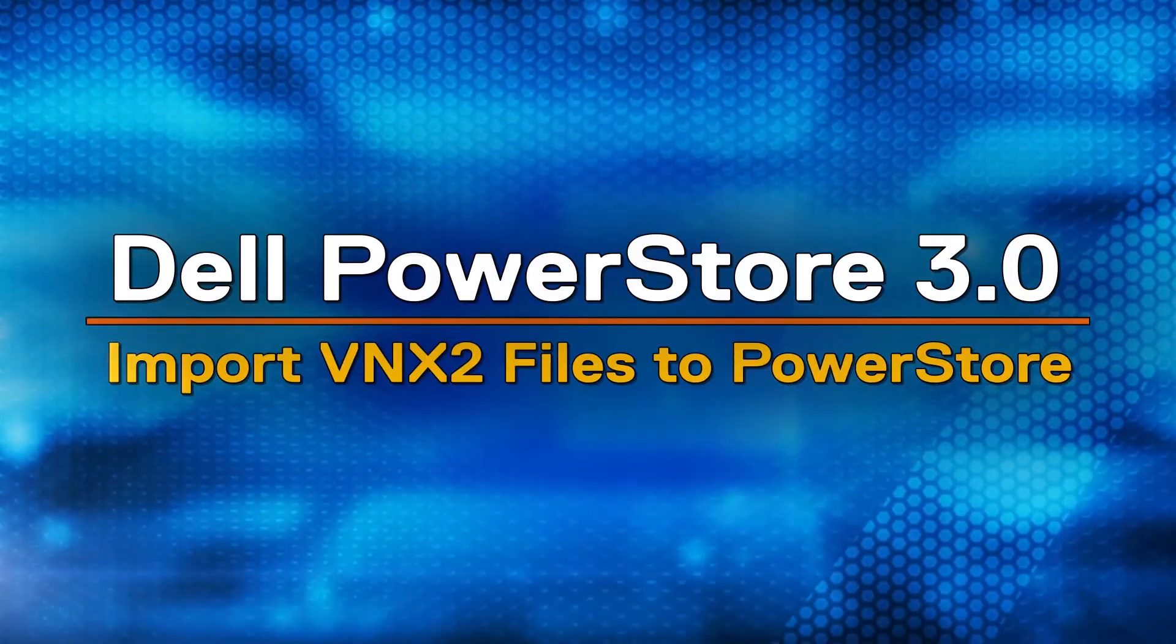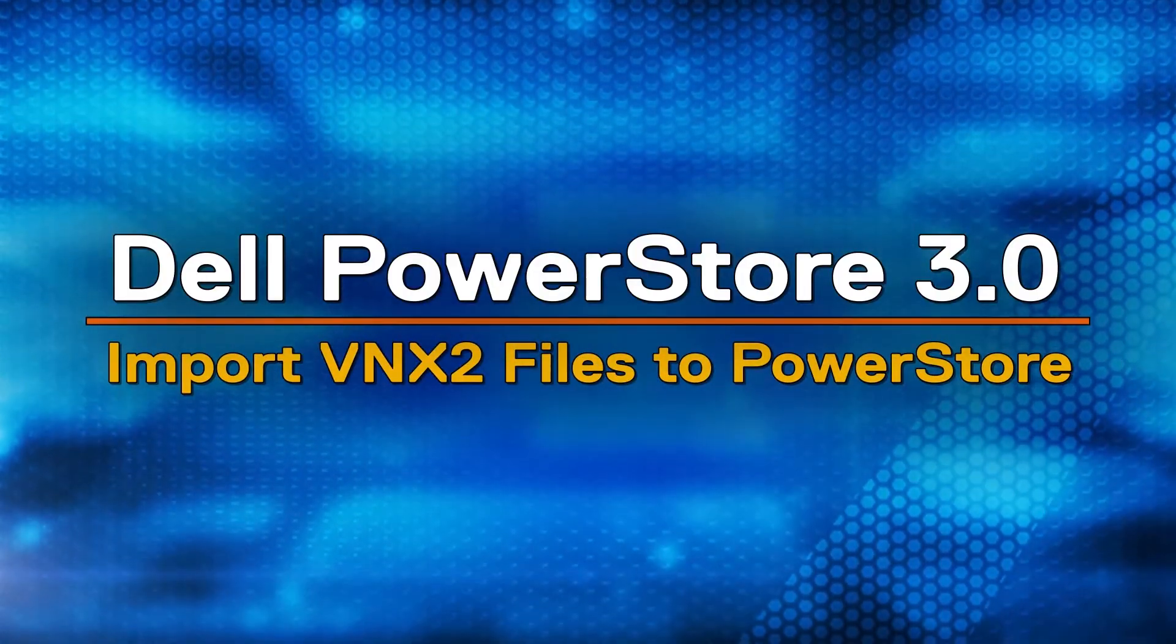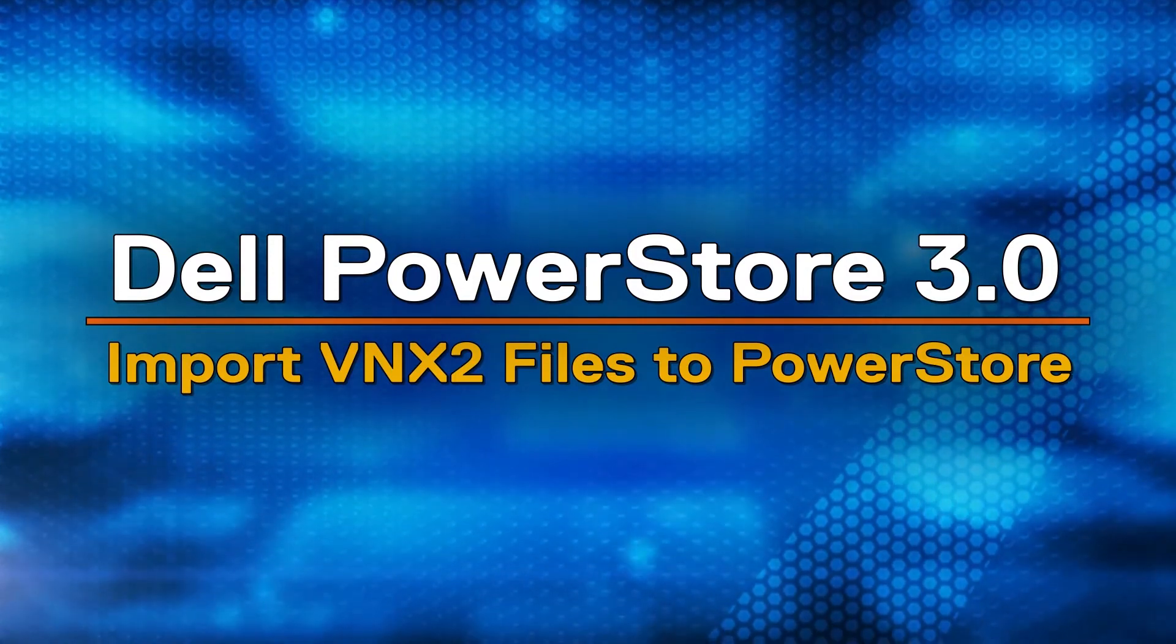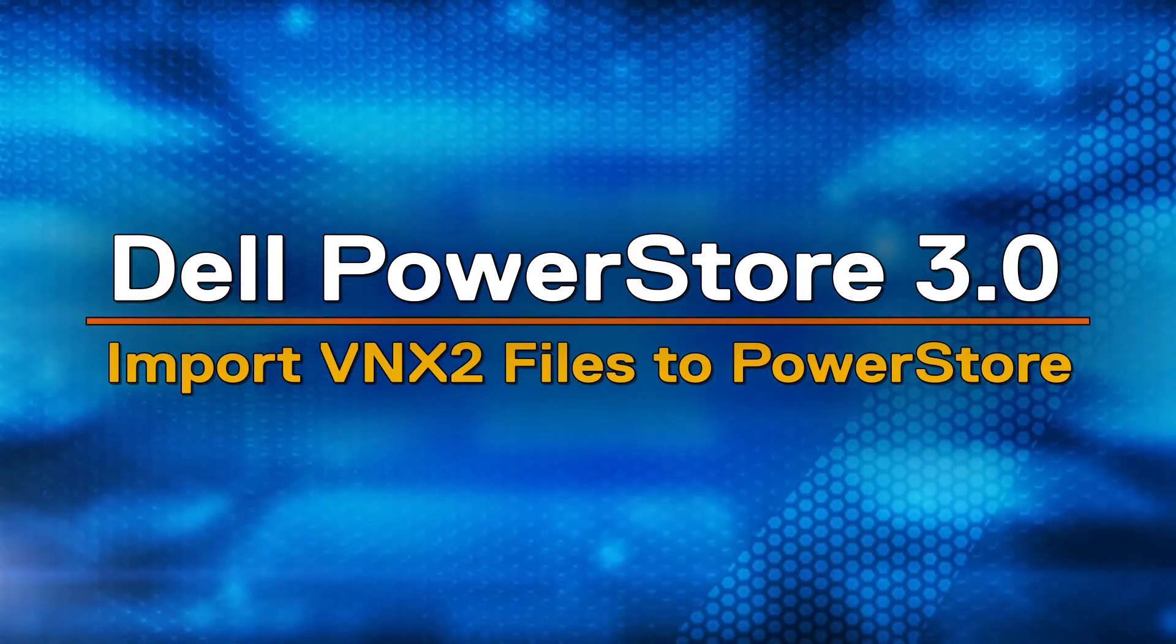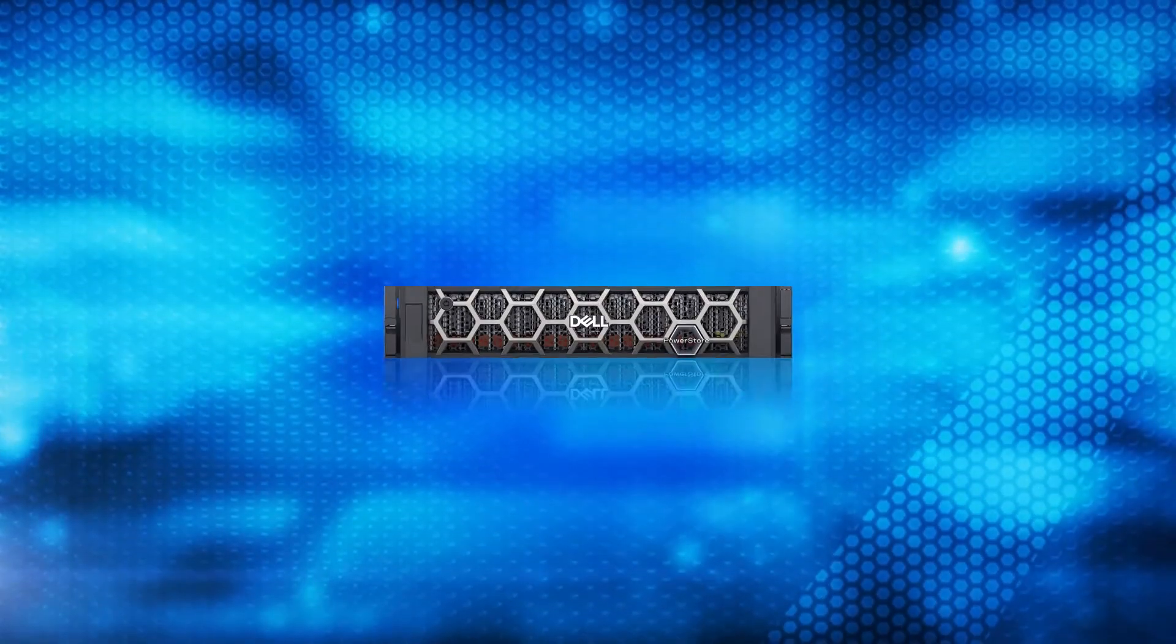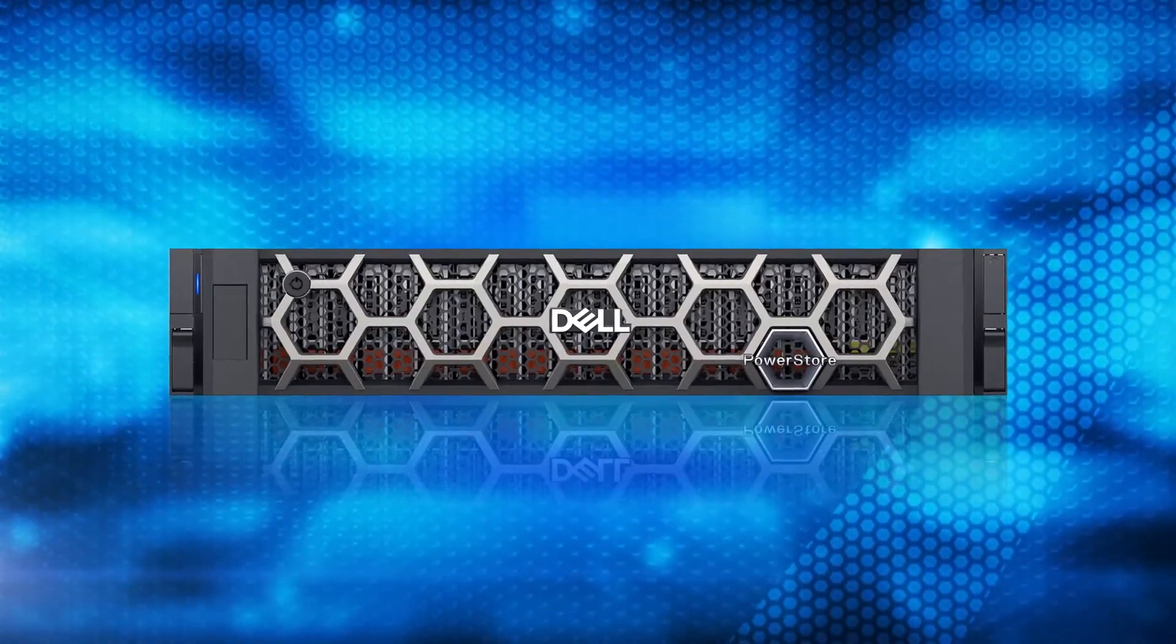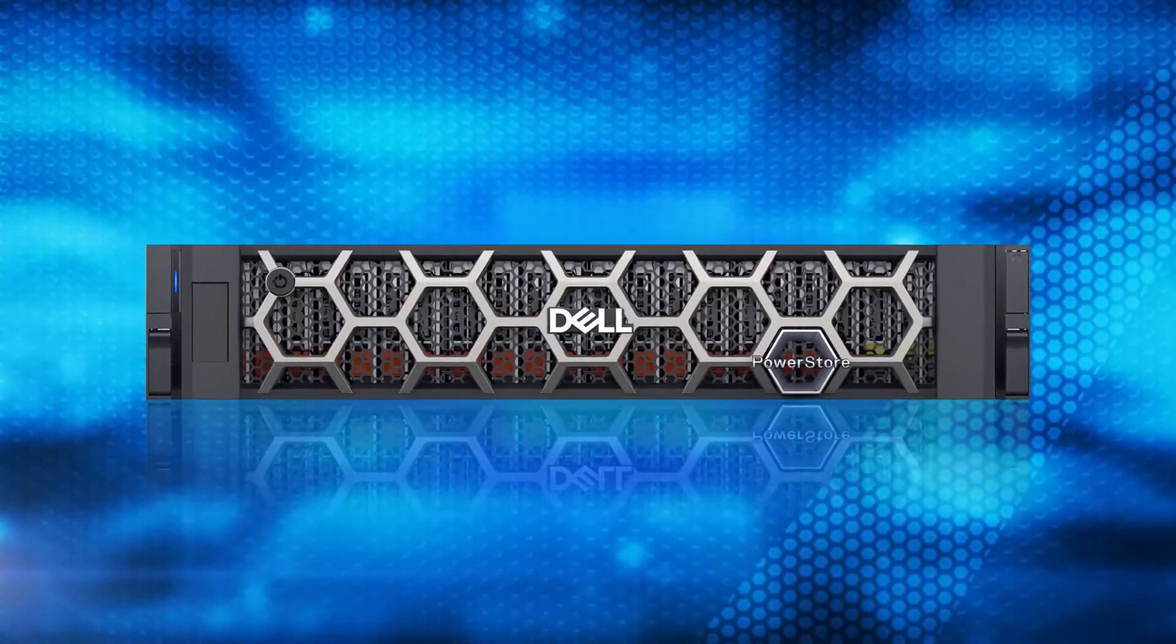Hello and welcome to this Dell PowerStore video showcasing how easy it is to import Dell VNX2 file resources to PowerStore. Since day one with PowerStore, we have had native import of block data.